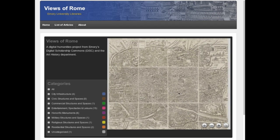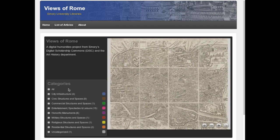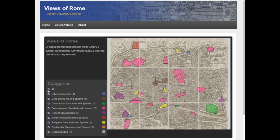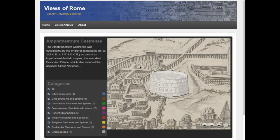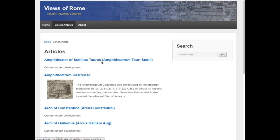To start presenting the research being done on the map, our development team designed an interactive interface that allows you to see different monuments in the city color-coded by their function. I'm going to turn that on over here under the categories — these are the beginning areas we've been working on. Clicking on a particular building will zoom you in and show you the beginning of the article, and you can also come up to the header and find a list of all the different articles being developed.